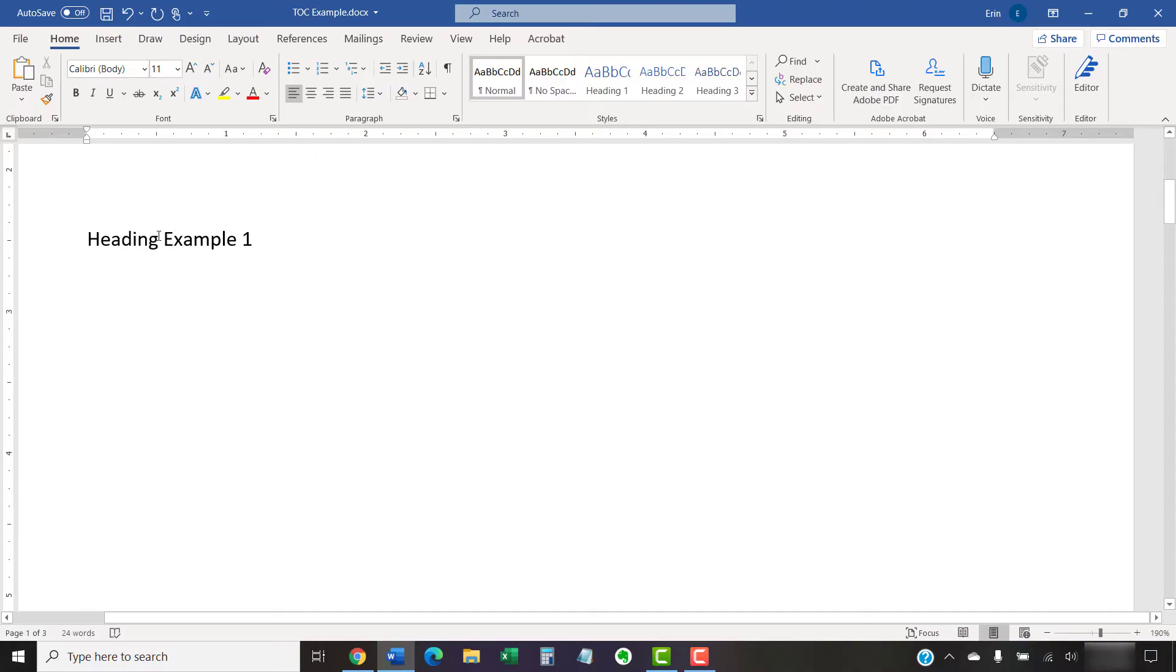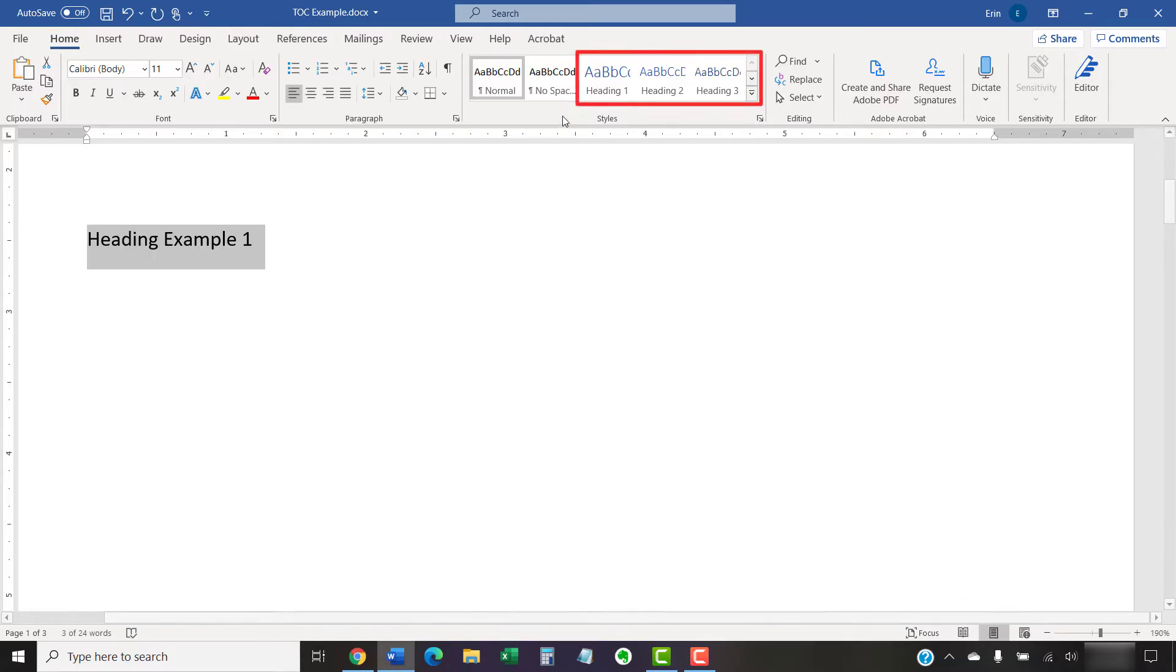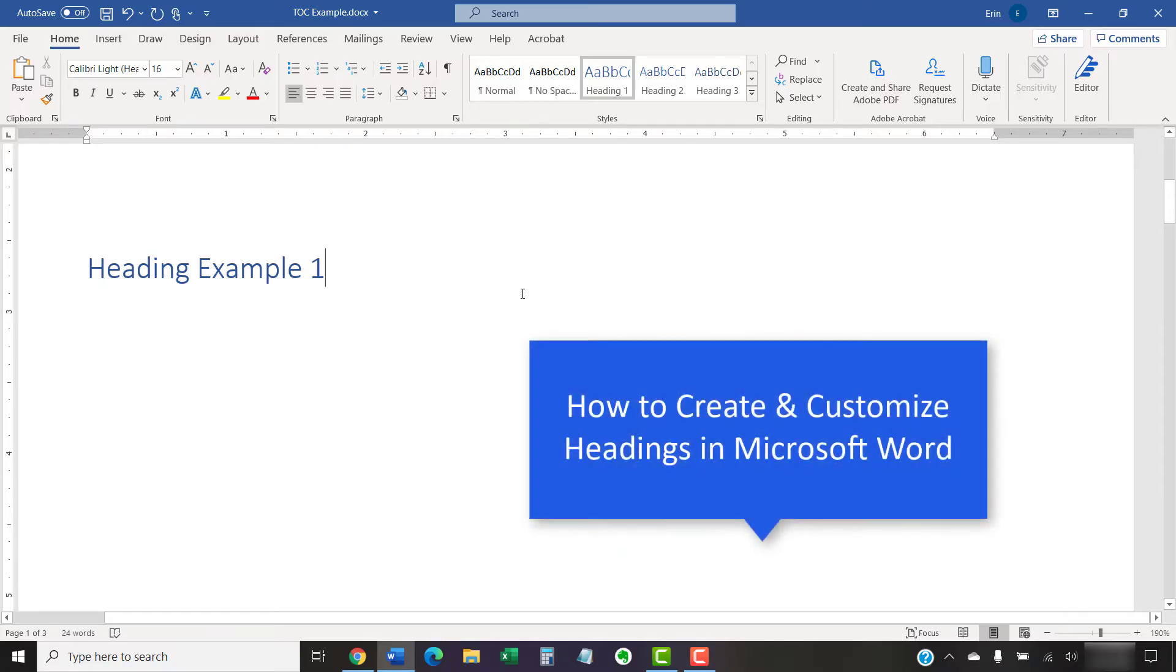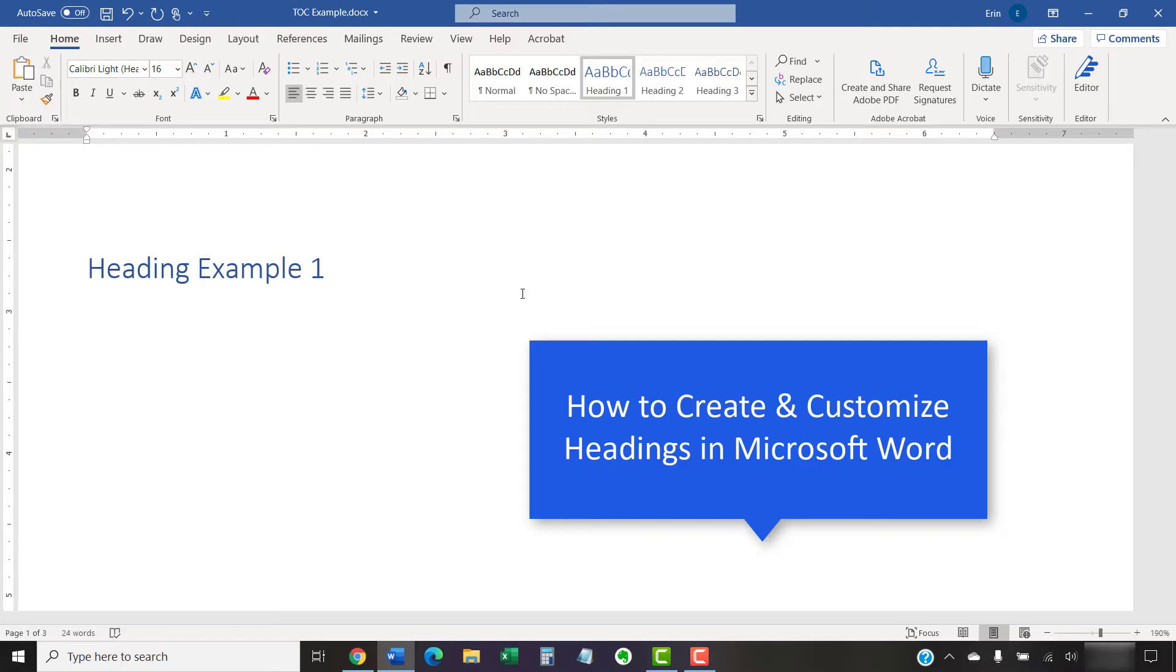To use the heading styles, select the text, select the Home tab in the ribbon, and then choose a heading level from the styles group. For a full tutorial on headings, please see my other video titled How to Create and Customize Headings in Microsoft Word, which is linked below.